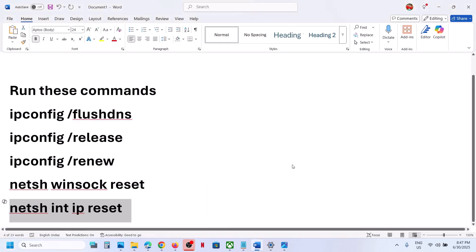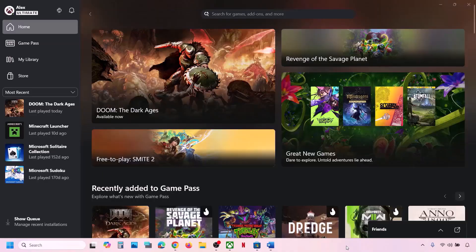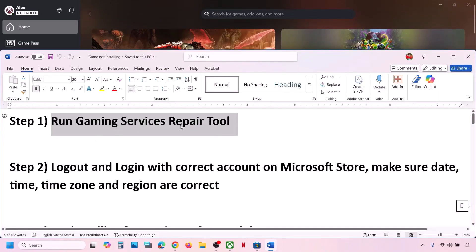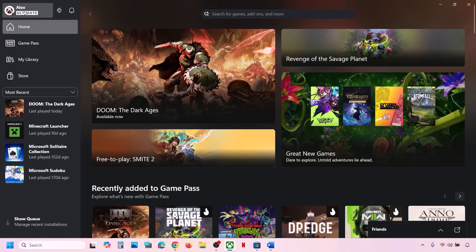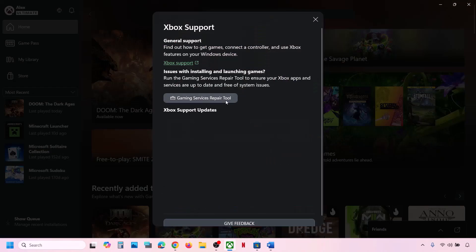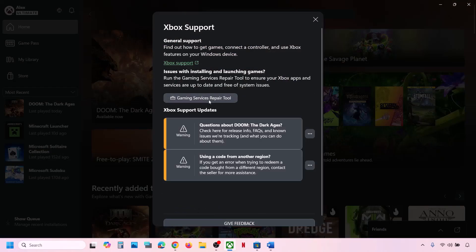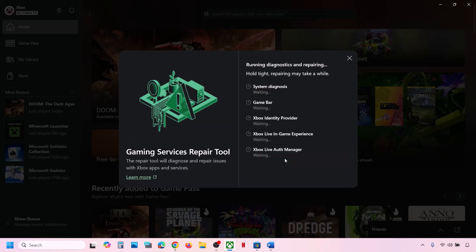Still not working? Then follow the rest of the steps. The next step is to run the Gaming Services Repair Tool. Go to the Xbox app — at the top left you can see your profile icon, click on it. Now go to Support. Over here you can see Gaming Services Repair Tool — click on it and then click on Start Repairing.